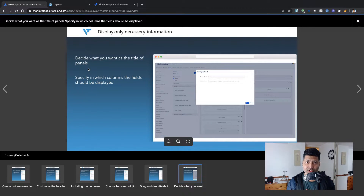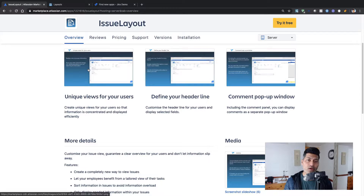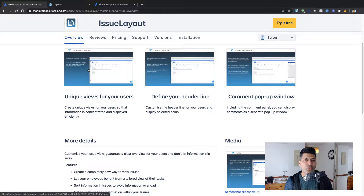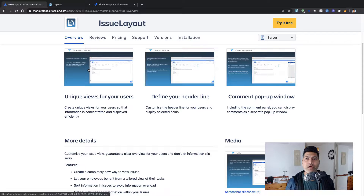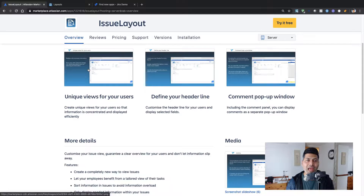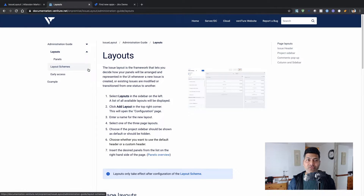I've never personally used any such add-on before, and I'm not even sure if there's already one that can do the same thing. If I had to do something similar, I'd probably use CSS or JavaScript to move things around, or maybe modify the Velocity templates — but that's not really recommended. Having the option to manage it from the UI or the Jira administration section could be interesting.